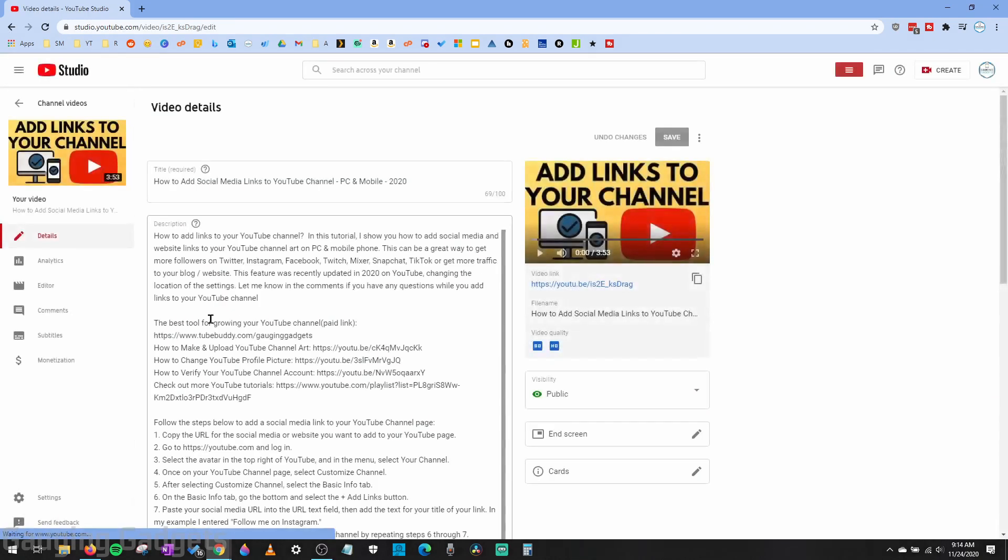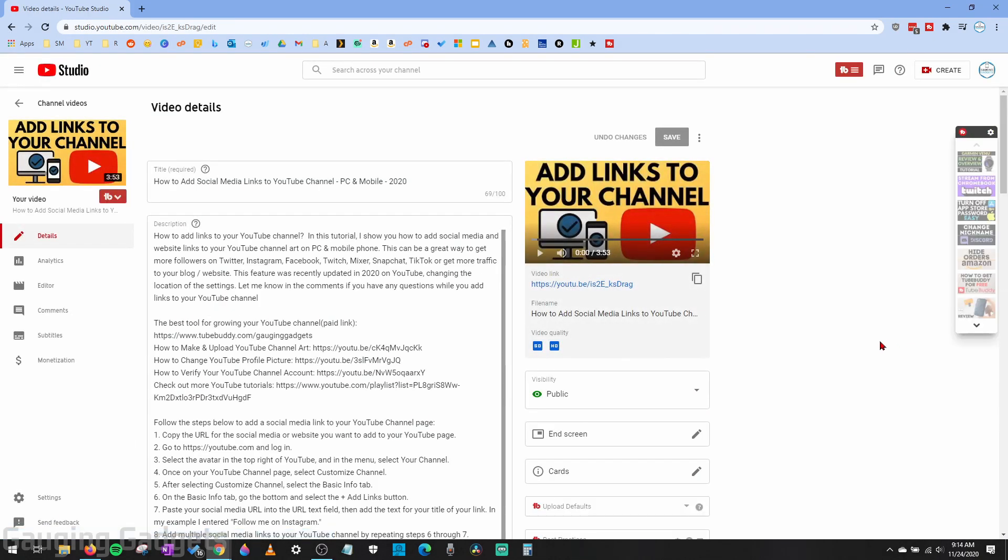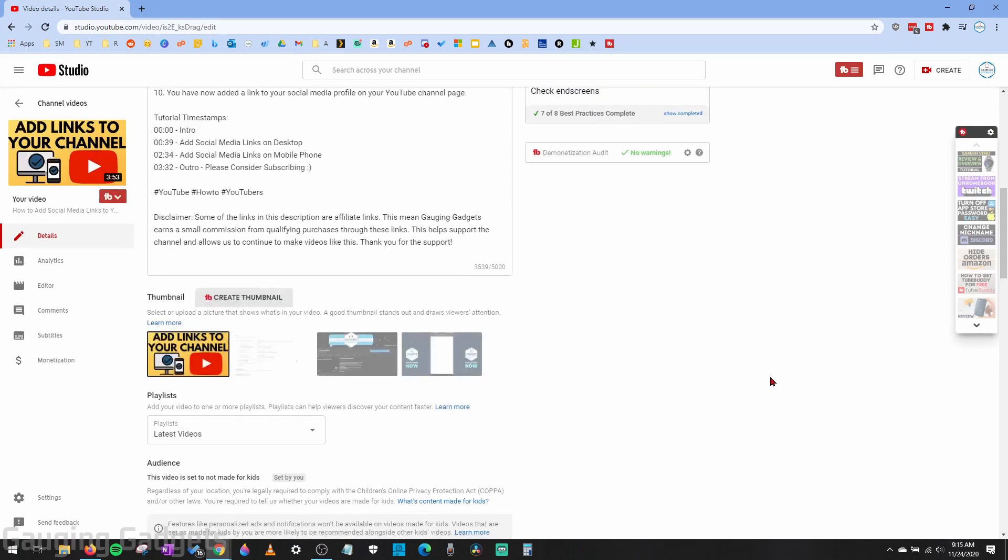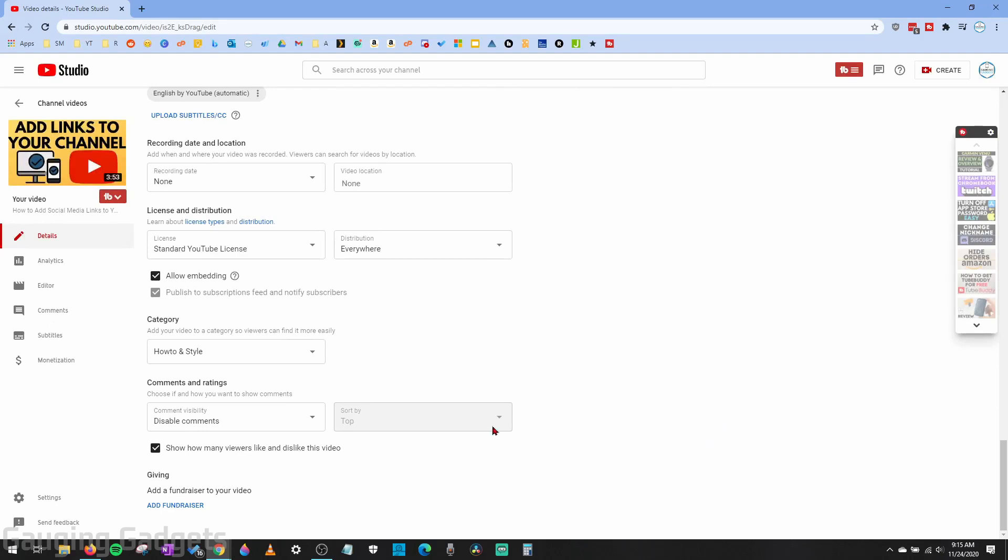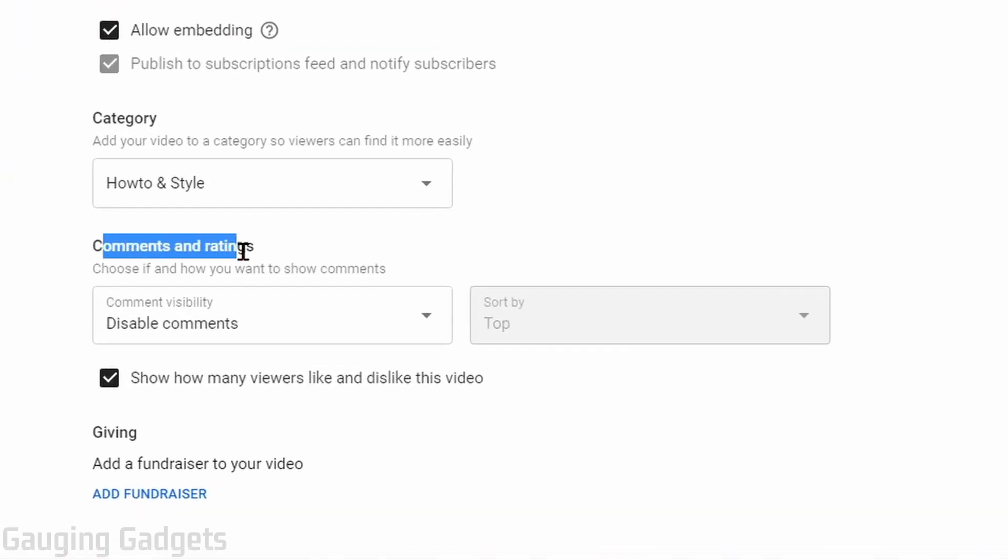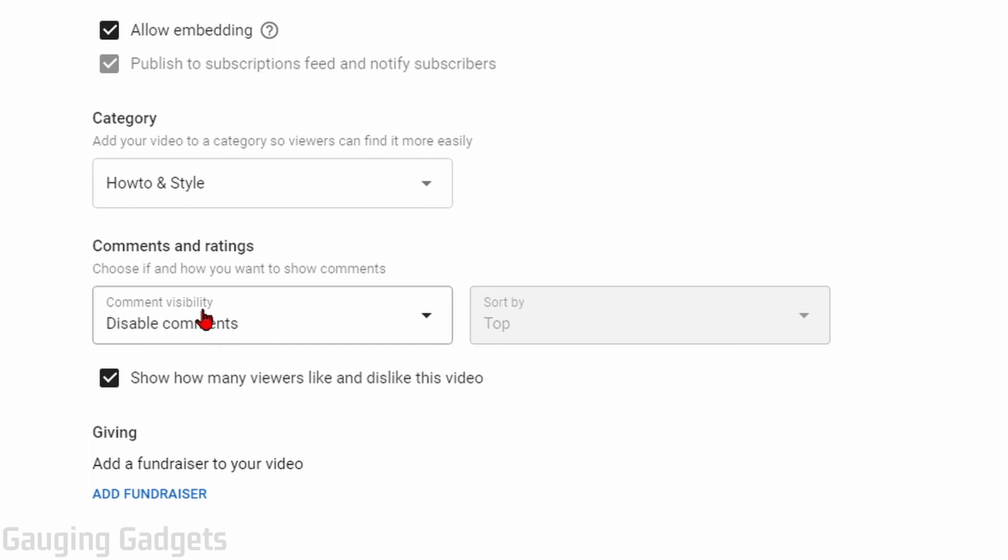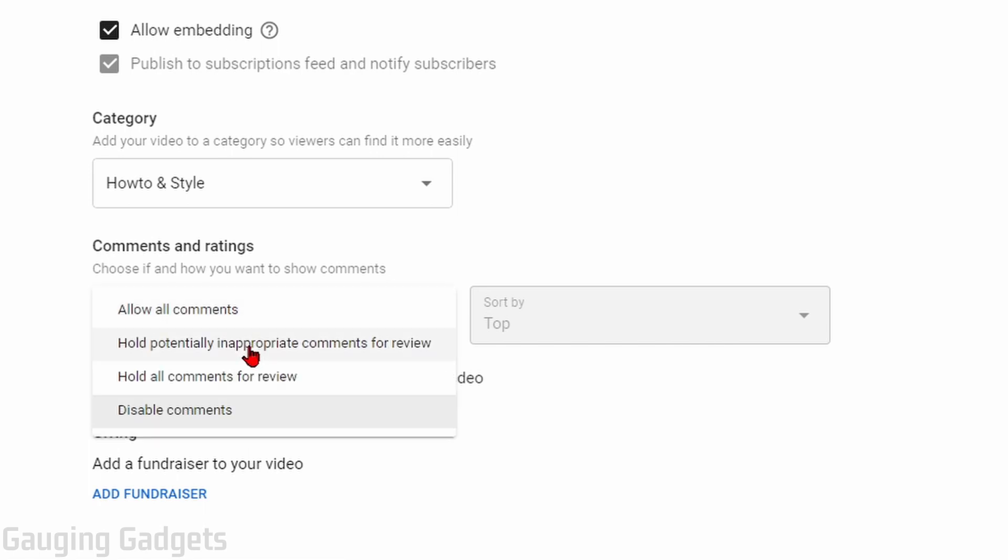This will bring us to the page where we can edit the video details. What we need to do now is scroll all the way to the bottom until you see Comments and Ratings. Under that, there should be a drop-down for comment visibility. If you want to disable your comments, ensure in the drop-down you select Disable Comments.